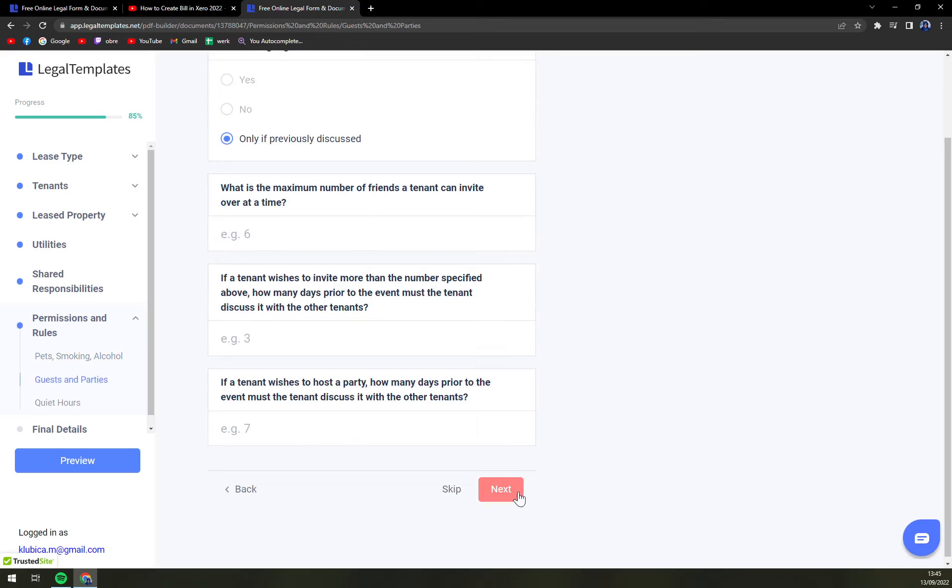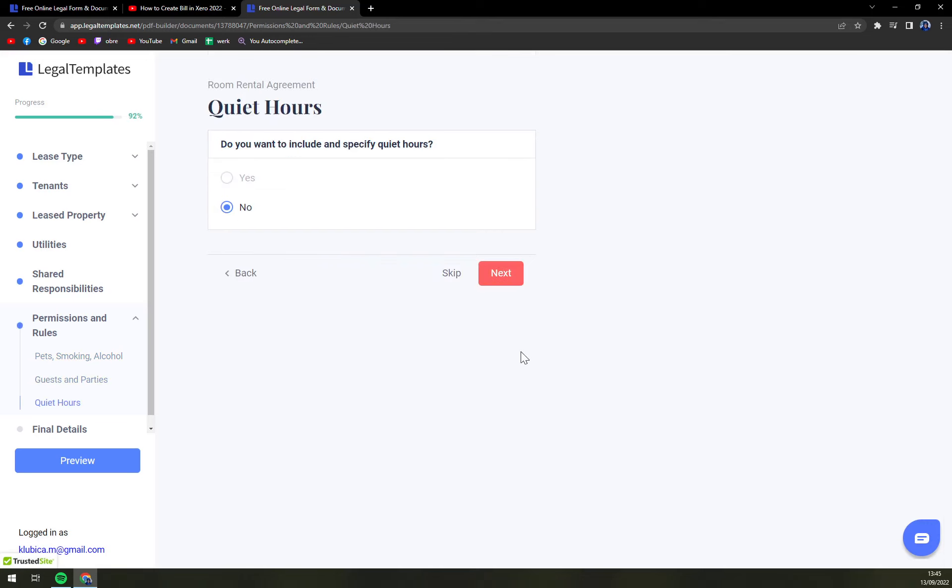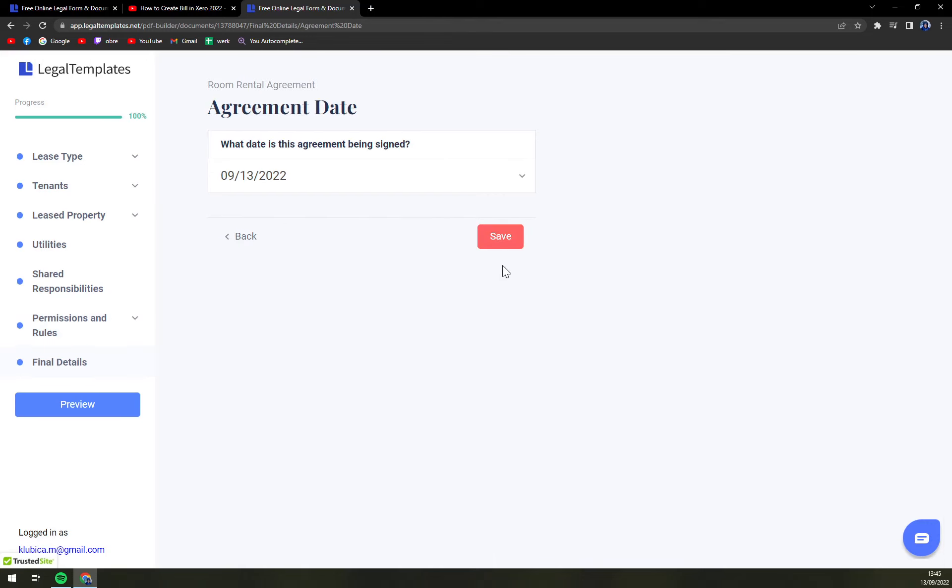Guests and parties, also important. Quiet hours and then agreement date.